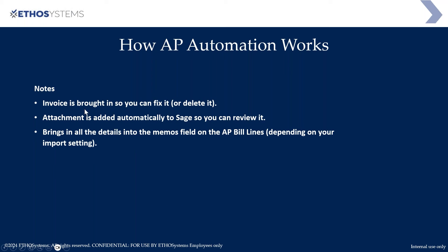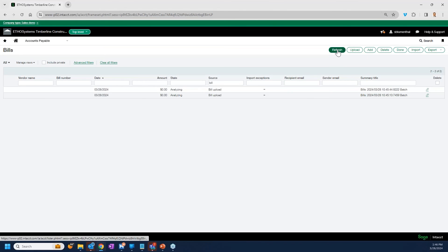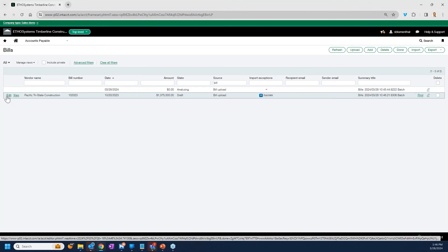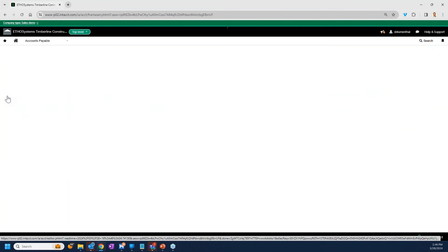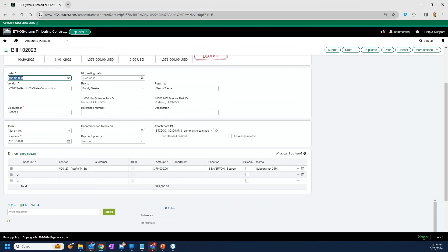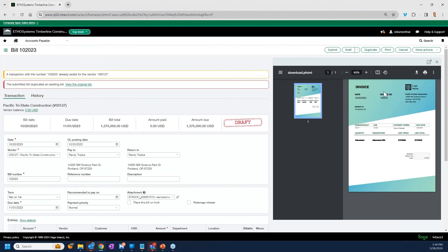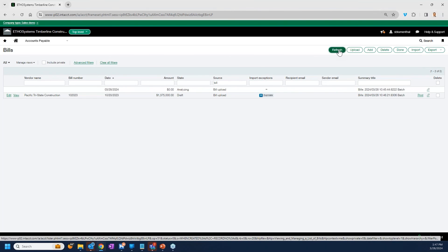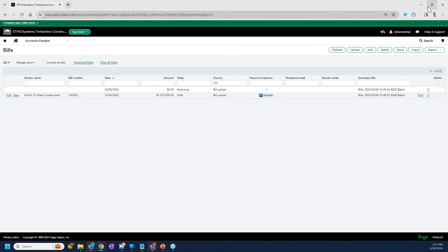If the invoice comes in with issues, you can fix it or delete it. The attachment is automatically added for review, and it brings in all details depending on your import settings. When a duplicate is detected, the system flags it as a duplicate exception. It also identifies vendors based on the invoice logo or name — there's no vendor mapping you need to configure manually from that perspective.